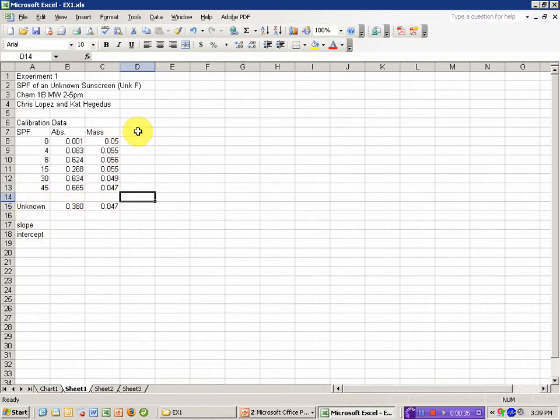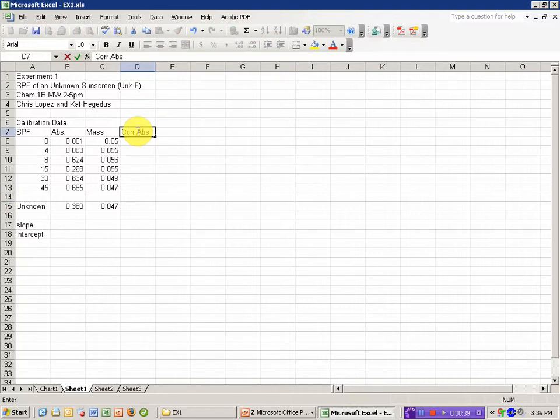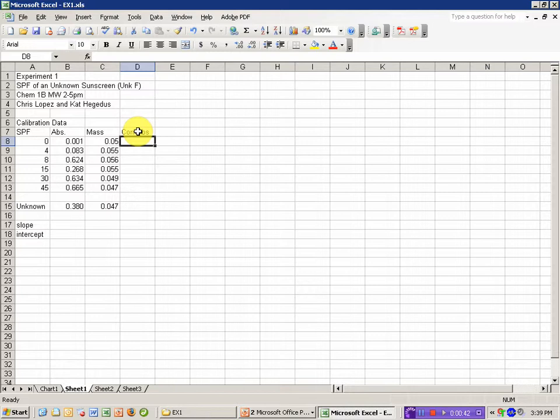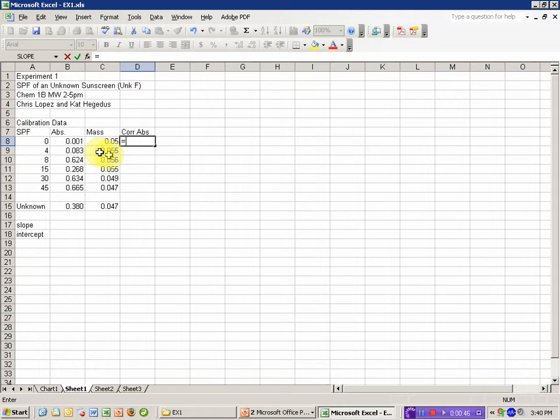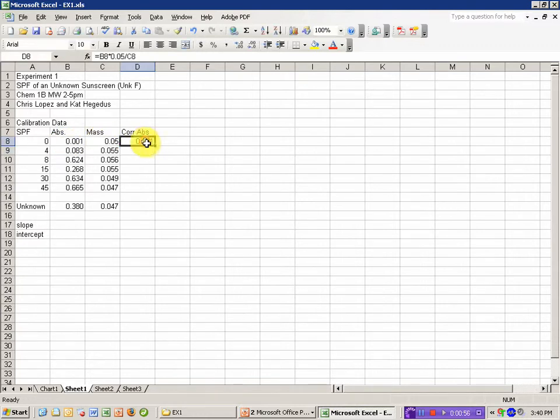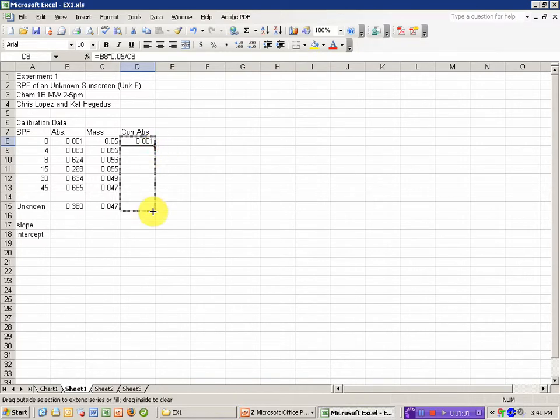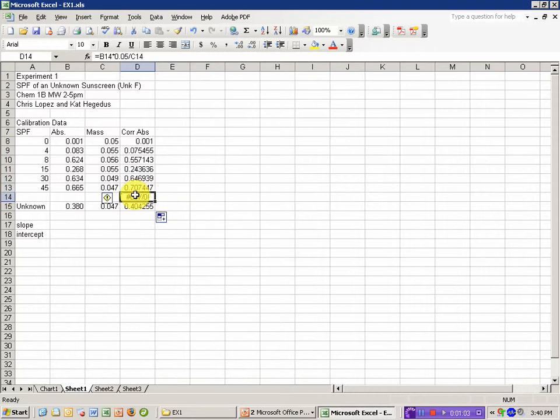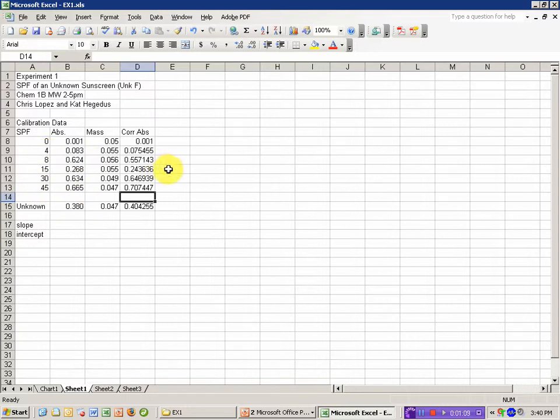I'm going to start by calculating the corrected absorbance. The corrected absorbance is a way to address the varying amounts of sunscreen used in each case. If you look in your lab manual, it tells you to calculate it as the absorbance times 0.05 divided by the mass of sunscreen used in grams. I can copy this down to other cells by clicking on this handle and just dragging down. I'll delete that extra value, and I've calculated the corrected absorbance for each of my standards as well as my unknown.